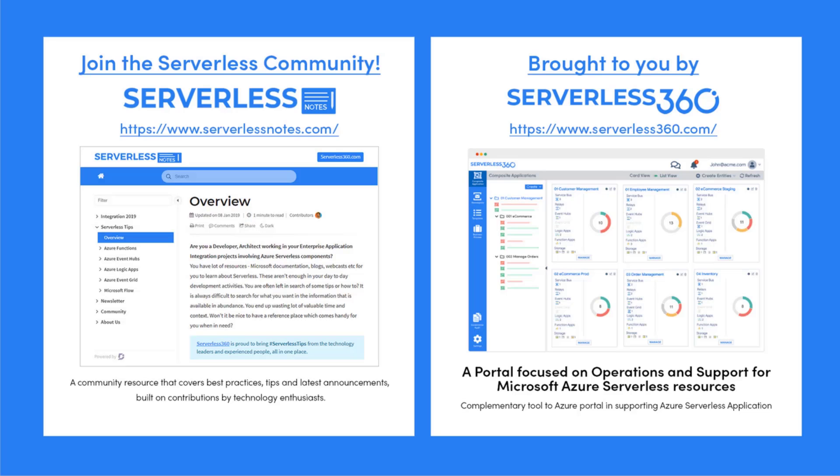Before we dive deeper into the content, I wanted to let you know about an emerging community found at serverlessnotes.com. This is a community resource that covers best practices, tips, and latest announcements built on contributions by technology enthusiasts from around the globe.